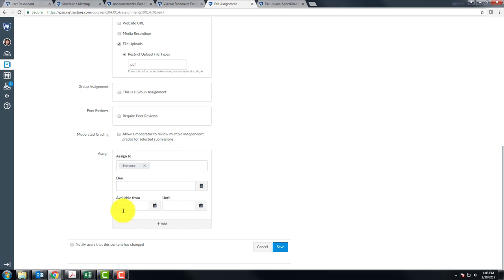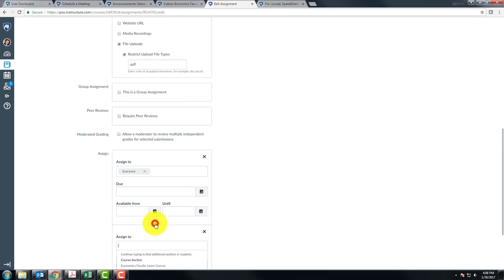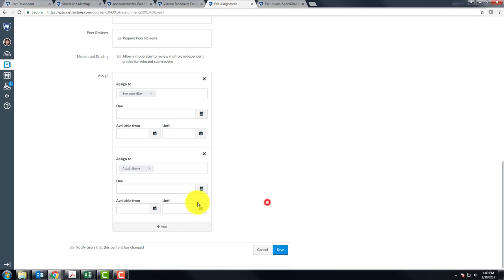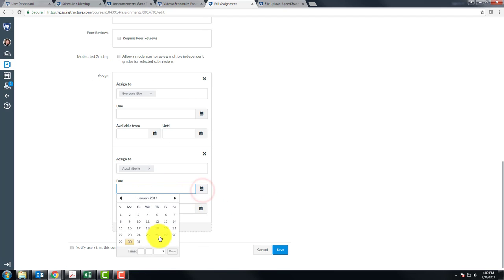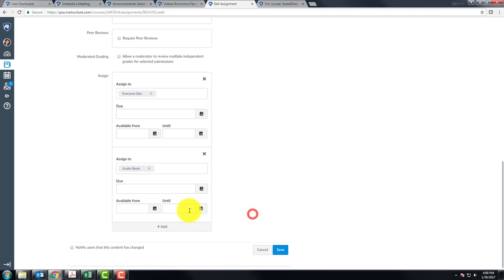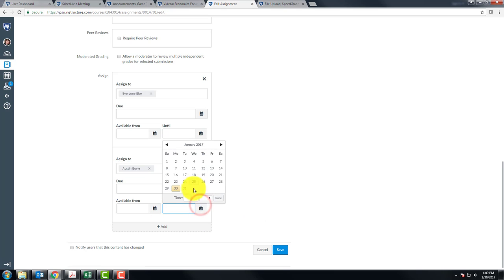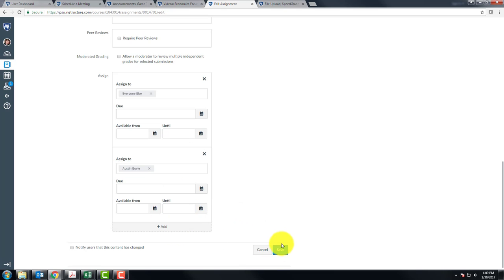Under assign, you can assign to add someone. So you can assign to Austin Boyle and change the due date to be some point in the future, available until whatever date in the future, and you could save that.